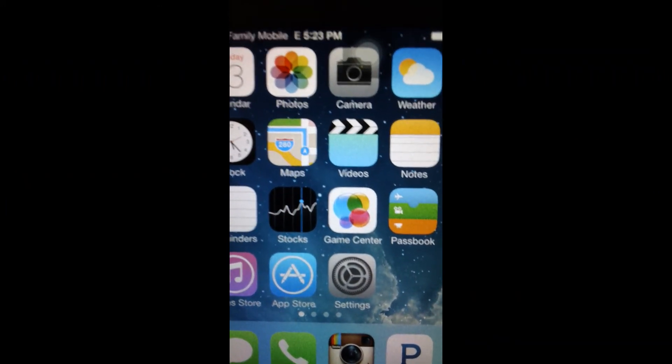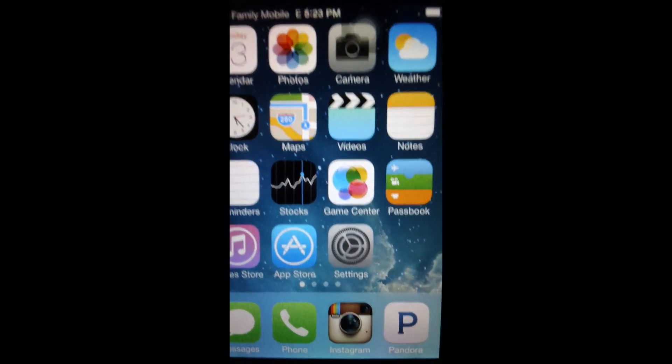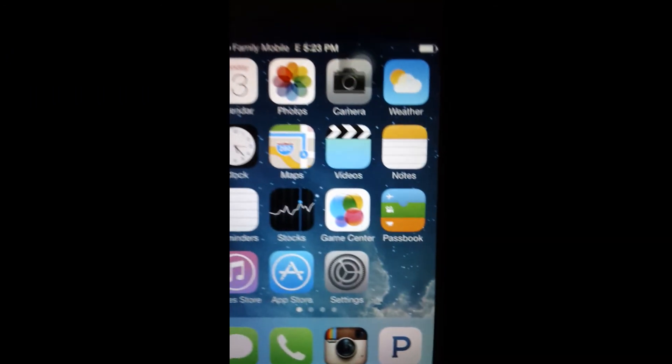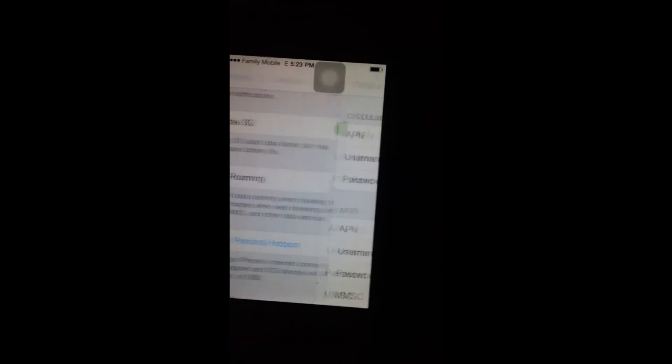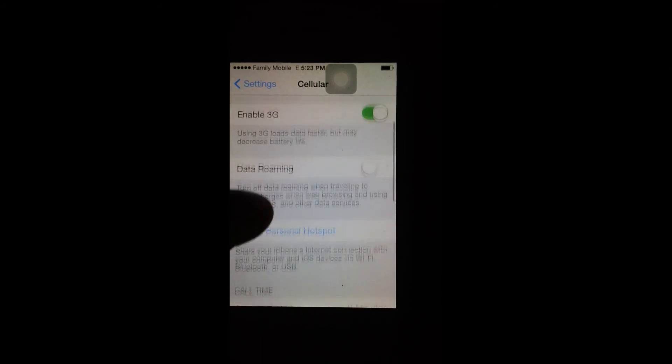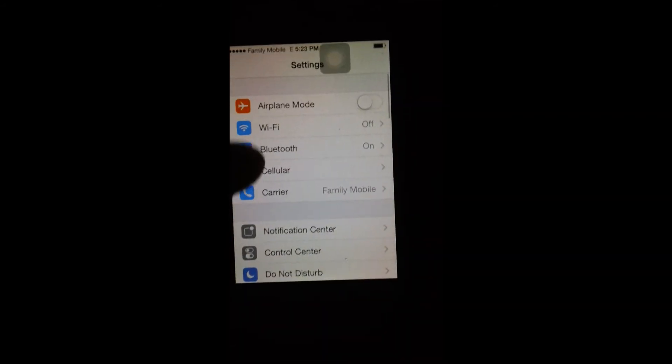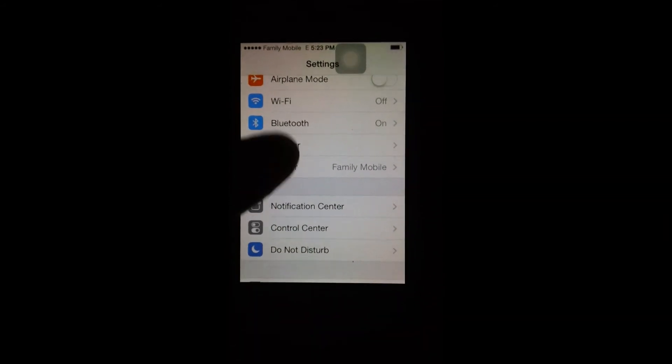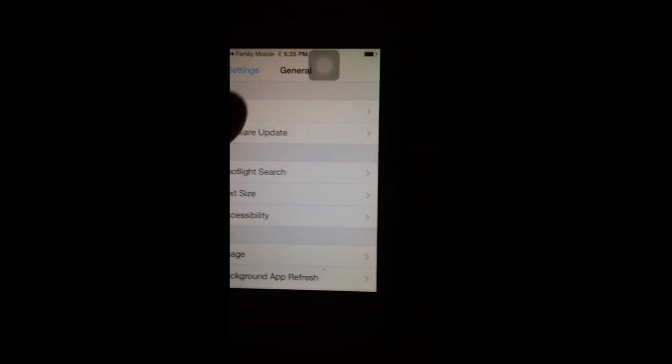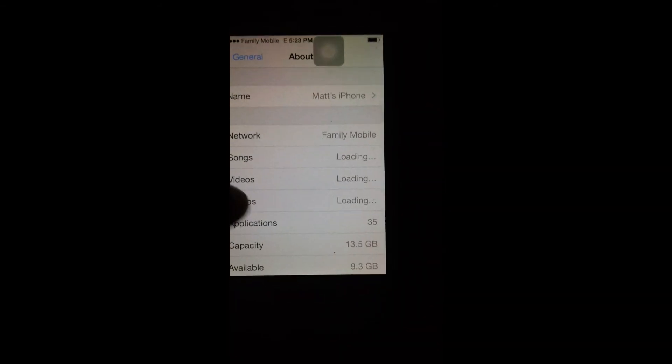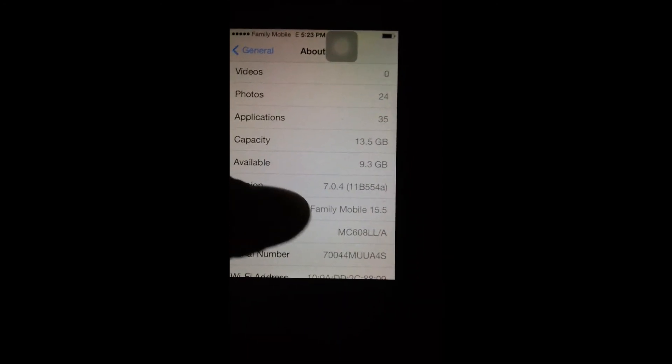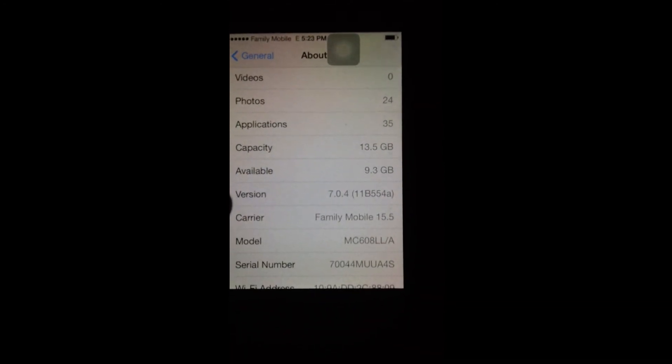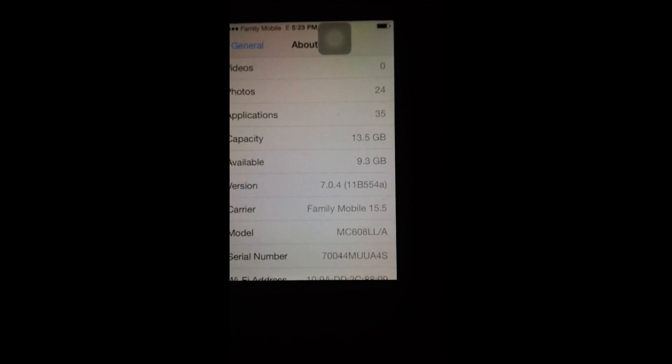This does work on iOS 7. I'll just show you guys real quick. See, and now it's not there. The settings, since I have Family Mobile in, that one setting's not there to type in my APN. Go to General, About, and just to show you guys, I am on version 7.0.4 on Family Mobile.